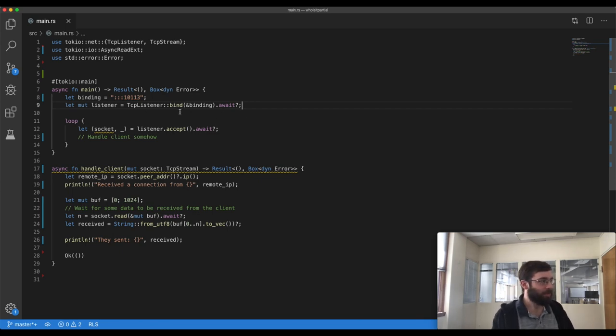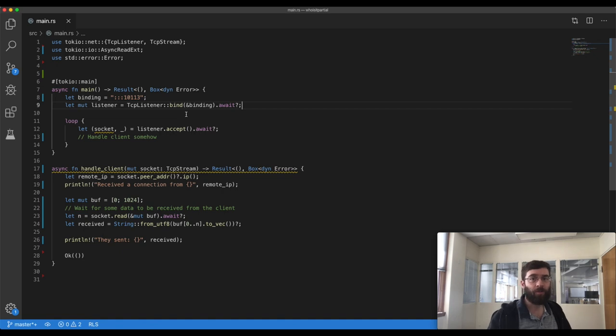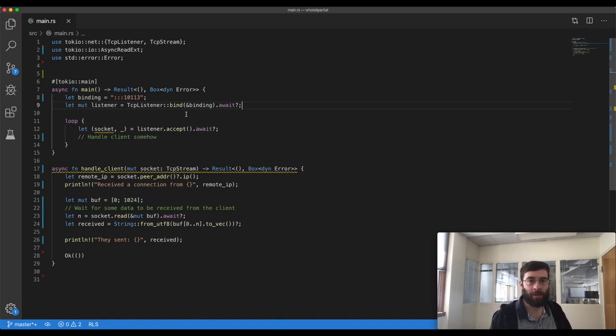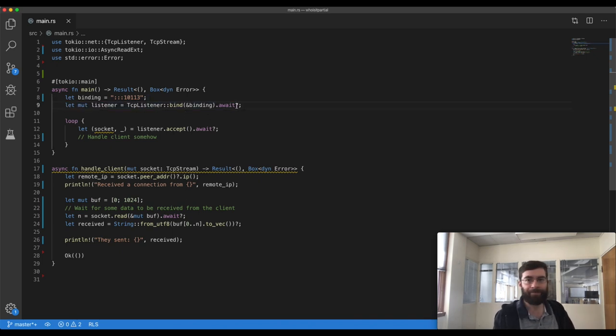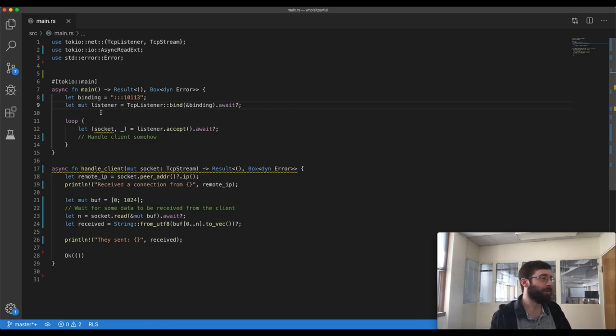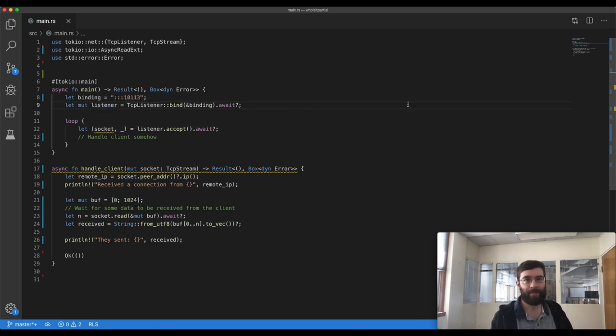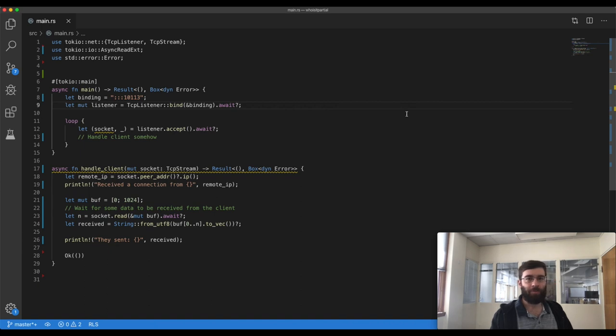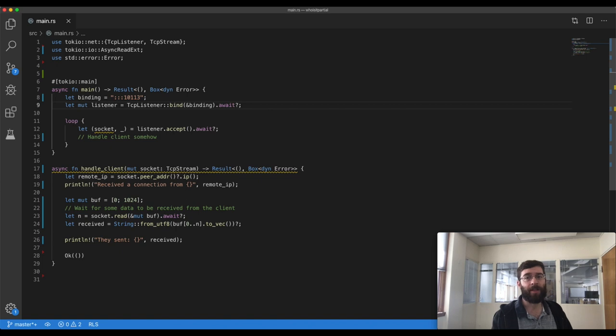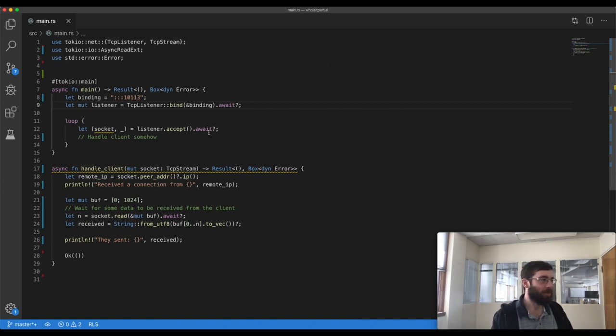Now, this returns a result type because the bind could fail, for example, if somebody was already using the listening port we requested. If it doesn't work, I just want to abort, so I'll use the try operator. Hopefully it was successful though, and we have returned a TCP listener. What are we going to do with our TCP listener? Well, we want to wait for a client to connect. That's going to take a while, so again, this is an operation where we await.